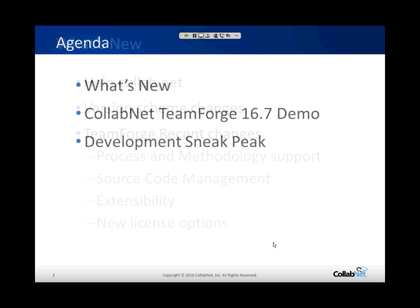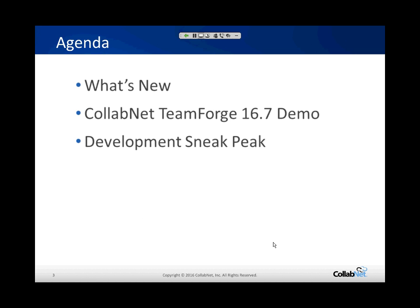We're on release 16.7. If you are an existing customer of Team Forge, we decided to change our release structure. Before, we were doing 8.1, 8.2 was the last release in December. In 2016, we decided to do quarterly releases, so you'll see that reflected in the release number. We went from 8.2 to 16.3, now 16.7, and next release will be 16.10. We are using CollabNet Team Forge to manage those releases, doing our own agile development.